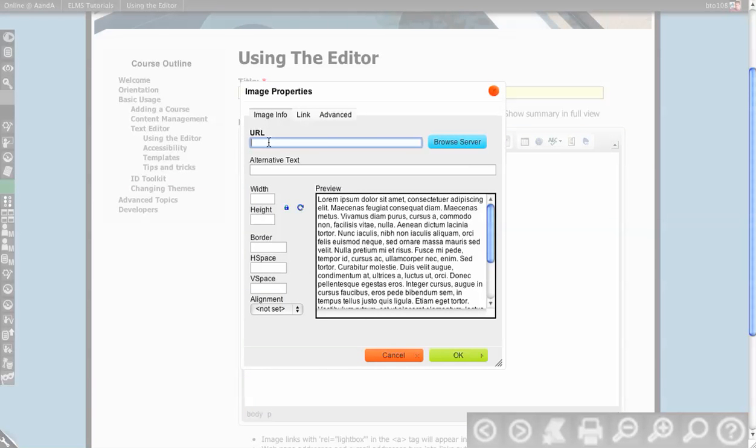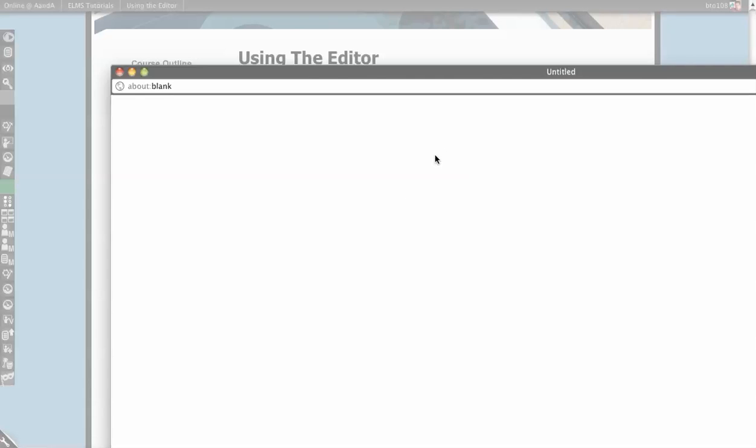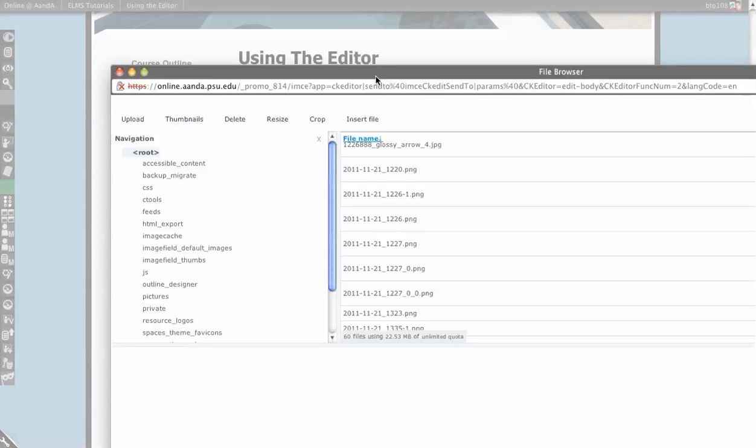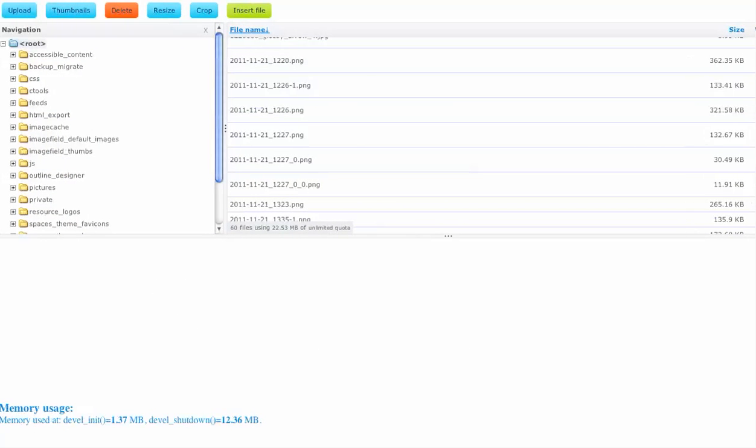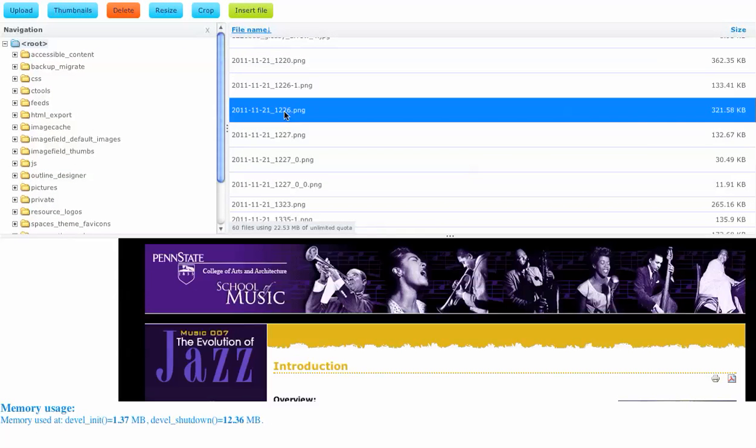I can type a URL to an image. I can put in the alt text so that it is accessible form. Or, I'll leave it out, and we can see what happens. If I browse server, see it pulls up file structure. I can click through, find an image.